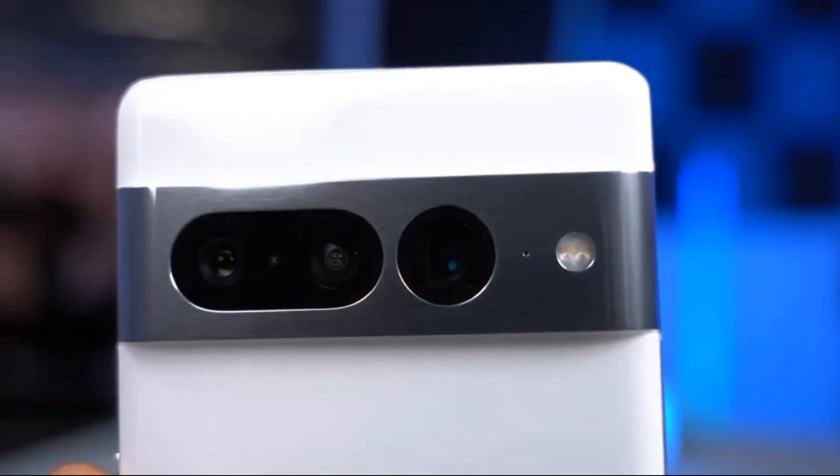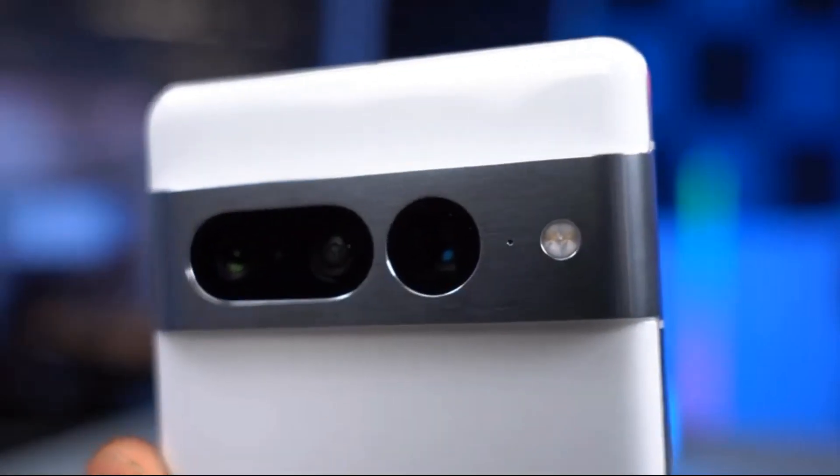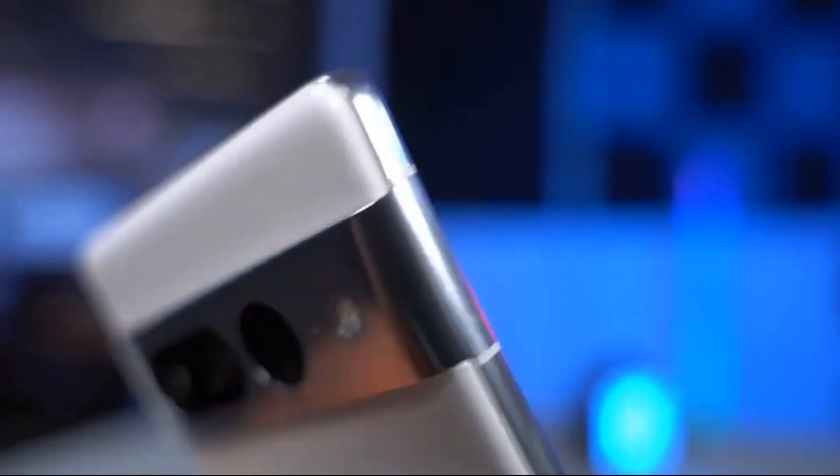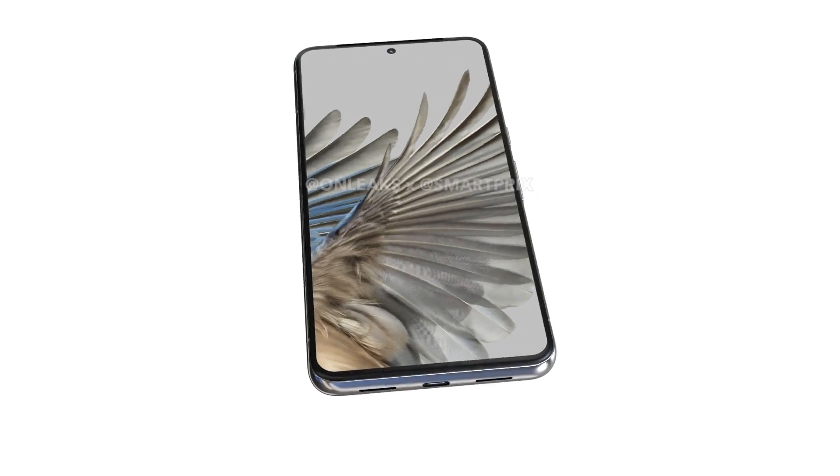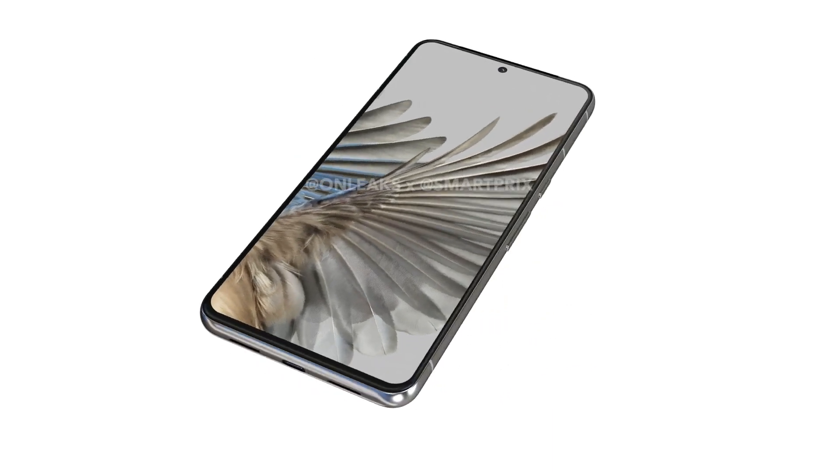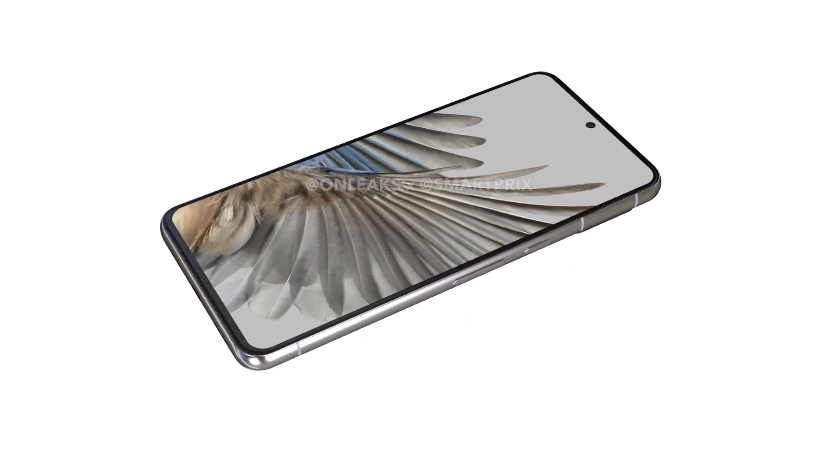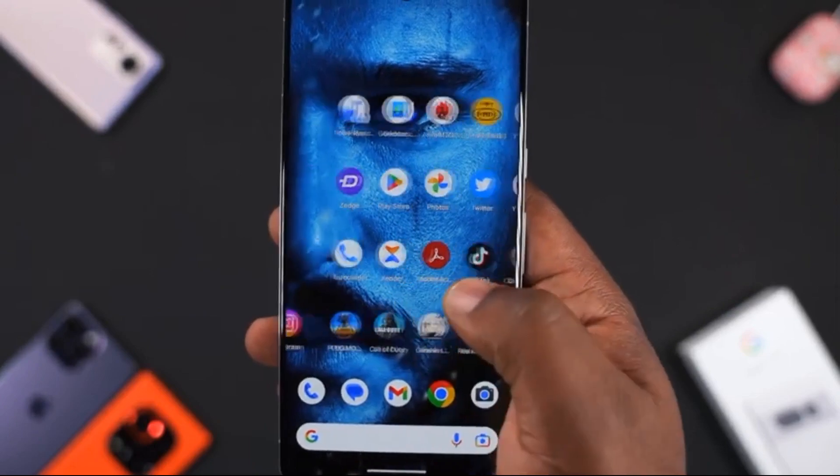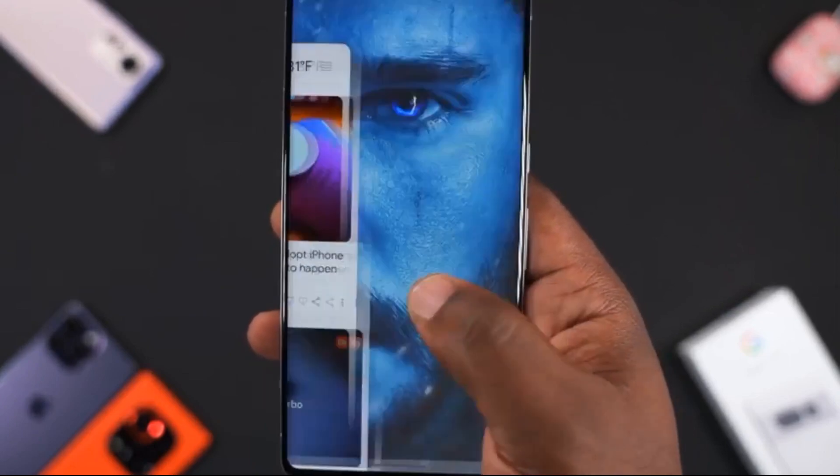For now, we don't actually know what this sensor is or what it will actually do. If you notice, the phone looks more rounded, and the phone might be flat compared to the curved display on the Pixel 7 Pro.